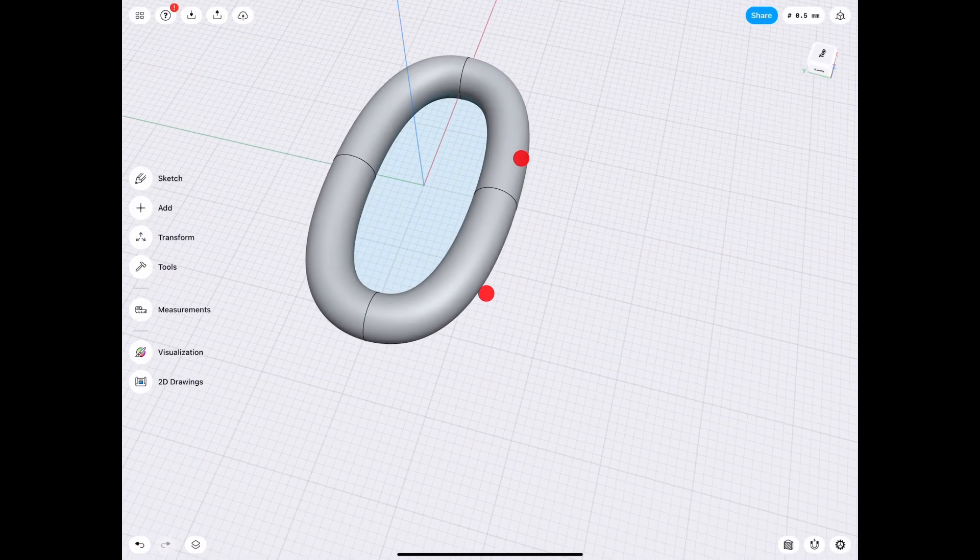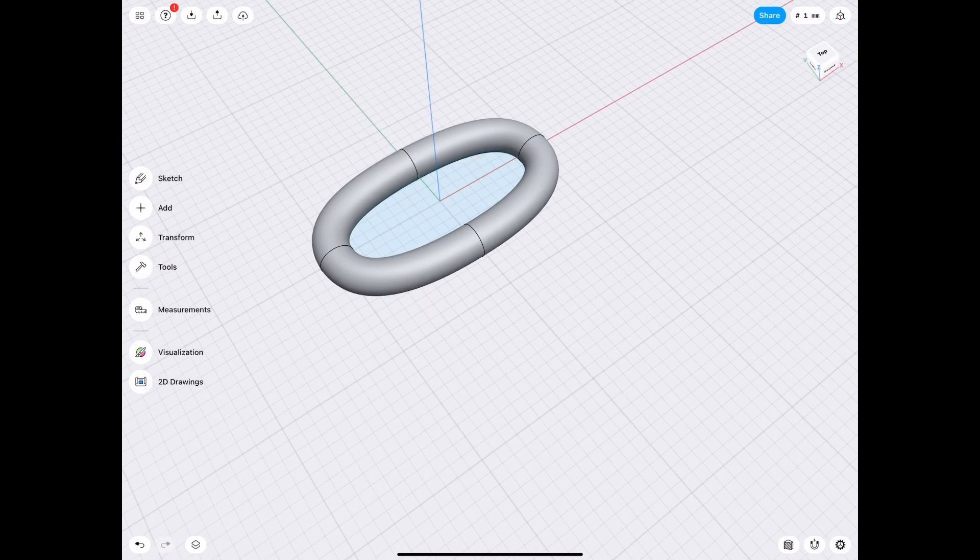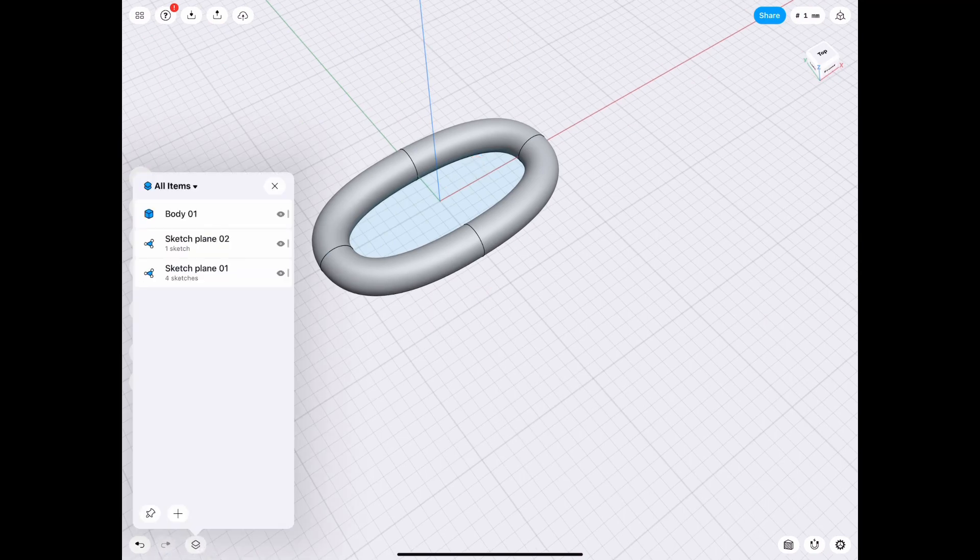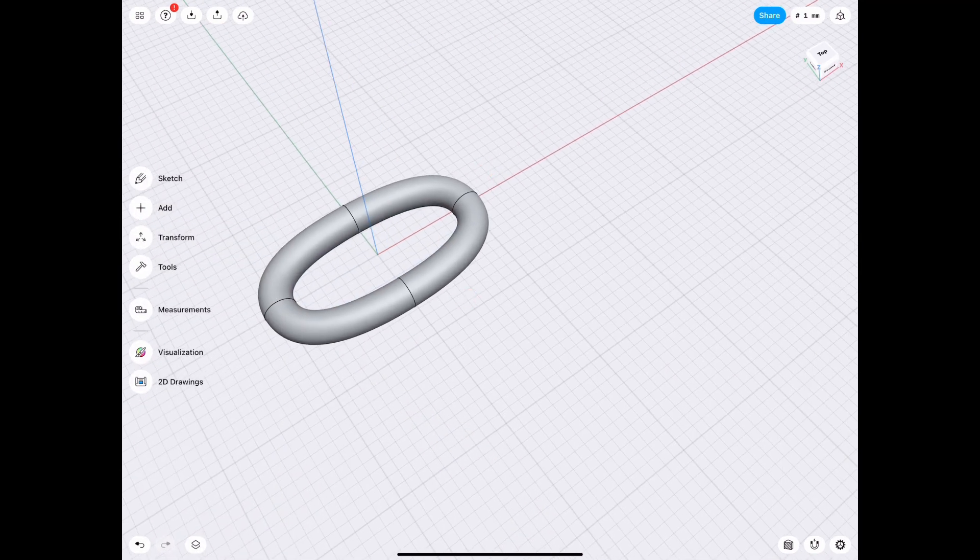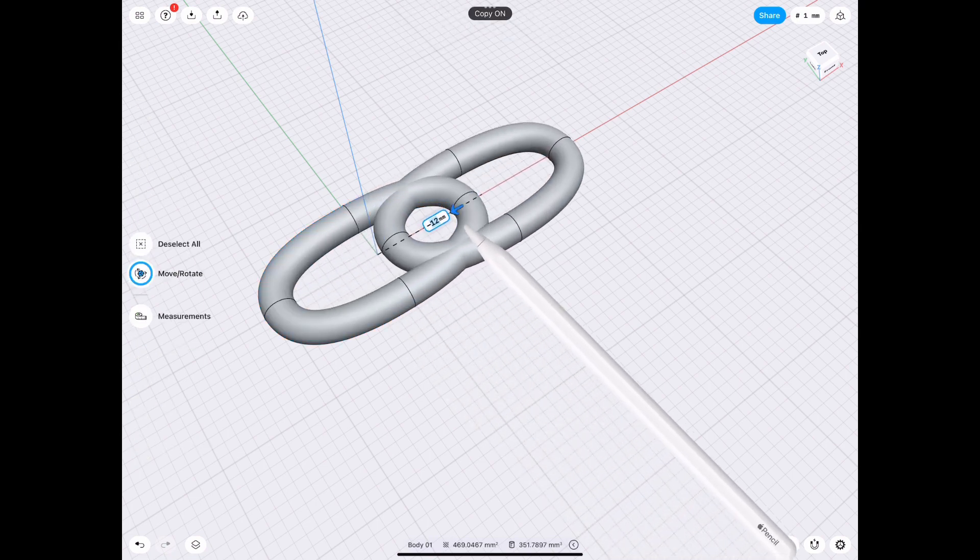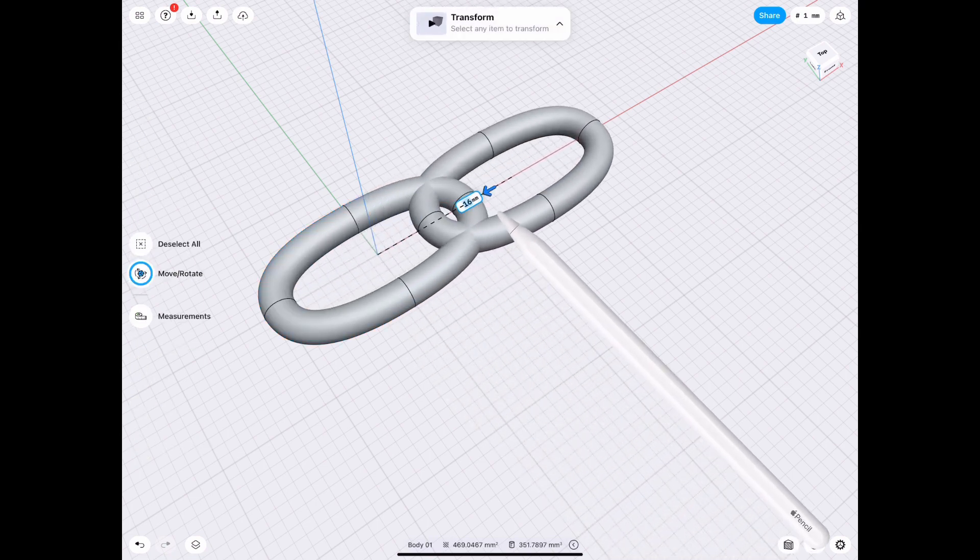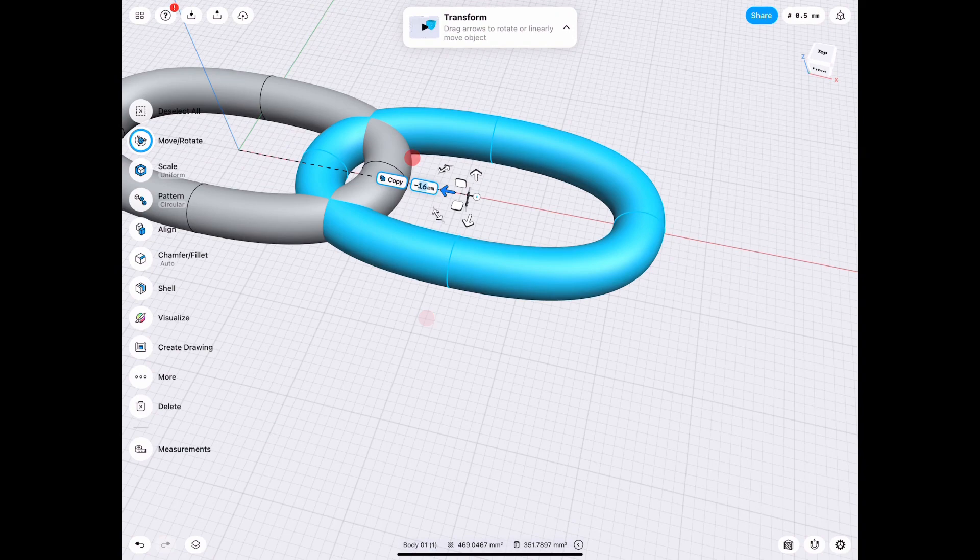Let's go ahead and go back. What we need to do is hide all the sketches, they're no longer needed. We just need to go ahead and duplicate that, so we move that to the side and then we rotate it 90 degrees to make it look like a chain.